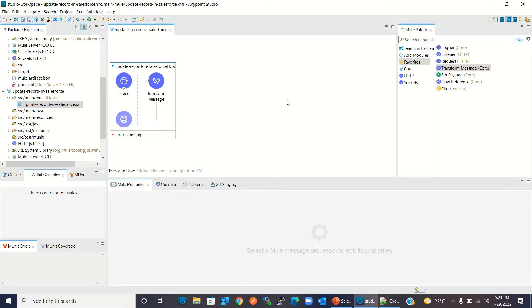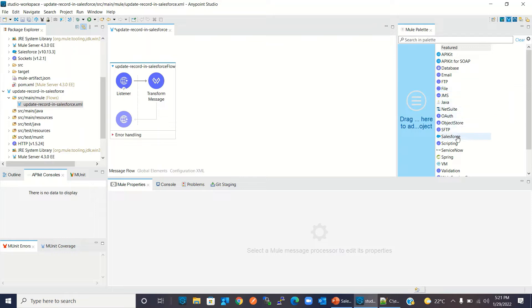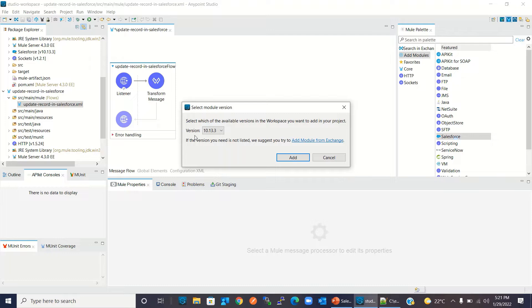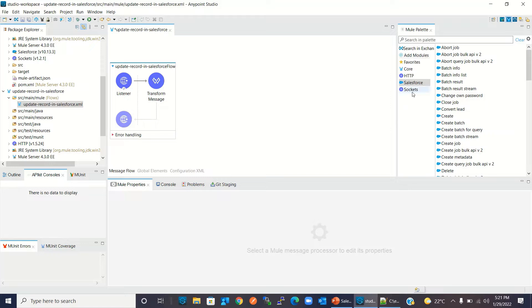Now I will add the Salesforce connector to the project. I will click Add Module, select Salesforce, and drag it in. I will keep the version 10.13.3 and click Add. The Salesforce connector has been added. If you do not find the Salesforce connector in your palette, you may need to import it from Exchange. I have created a video on how to import a module from Exchange — I will provide the link in the description.